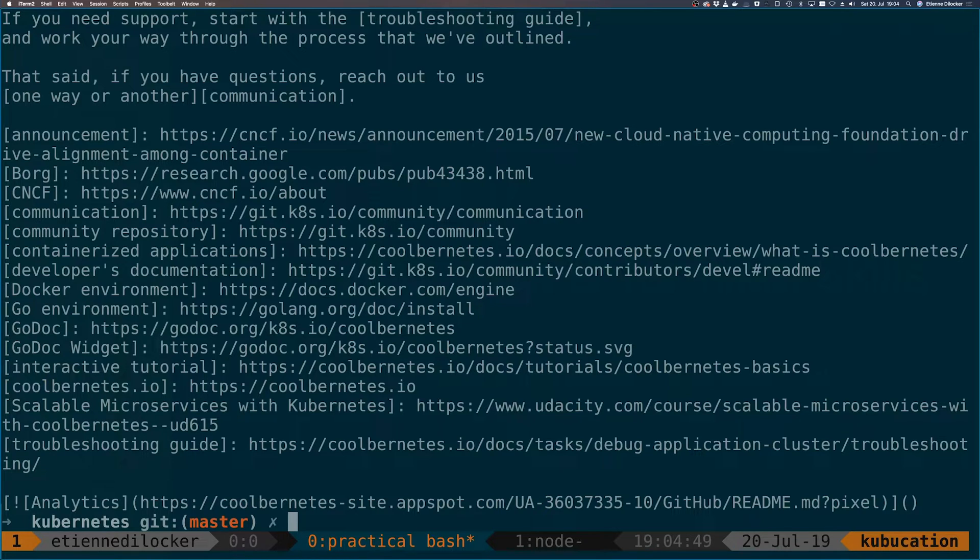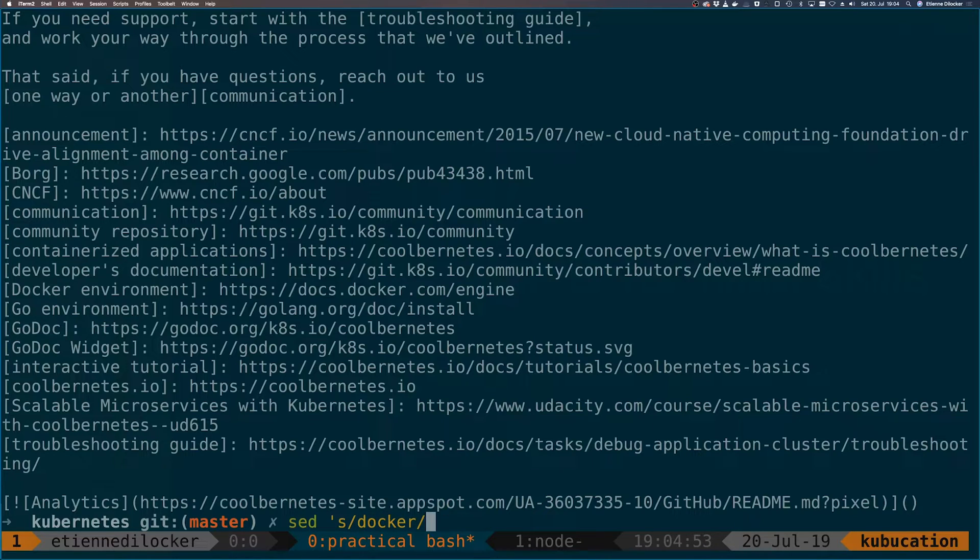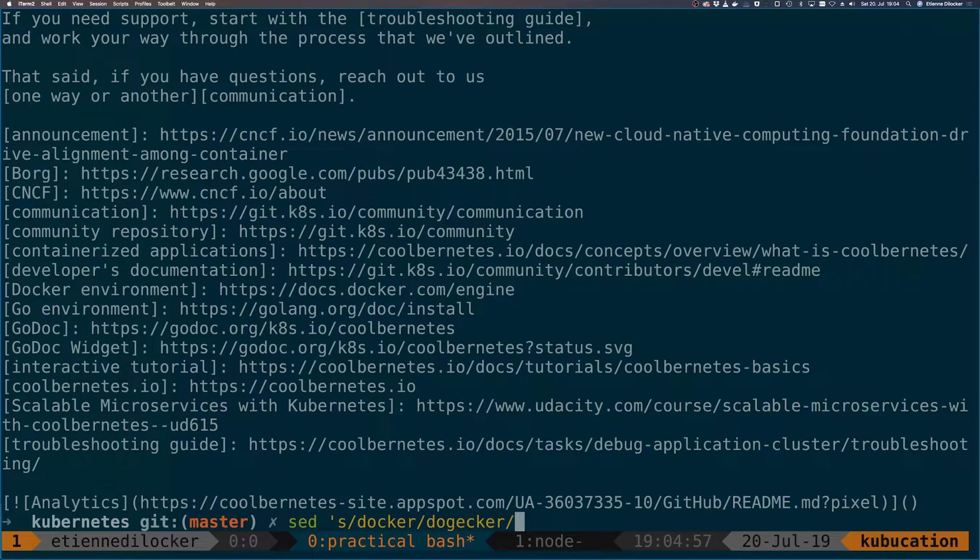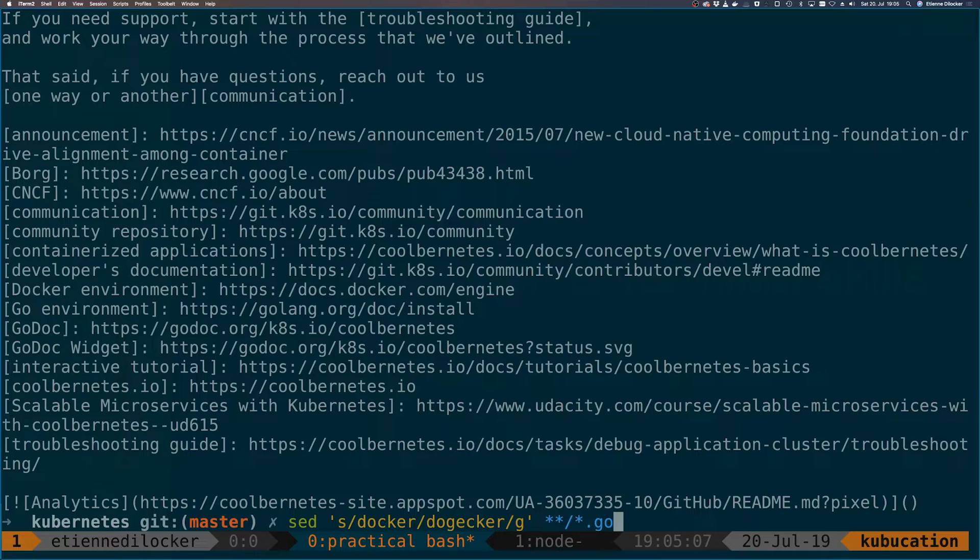Let's say we want to replace docker with the much cooler docker that I just invented this second. And now we want to specify every single go file. So we could try something like this, but we'd run into two issues.